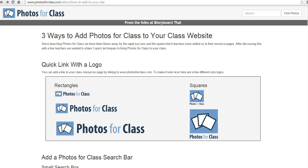Hi, this is Richard Byrne at freetechforteachers.com. In this video, I want to show you how you can add a Creative Commons licensed image search tool to your classroom blog.